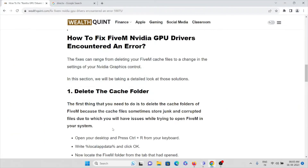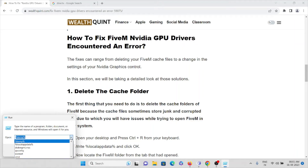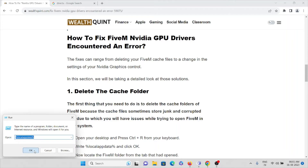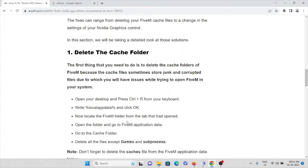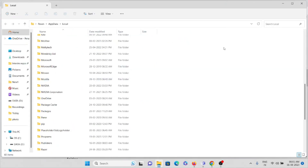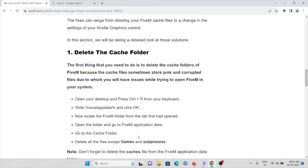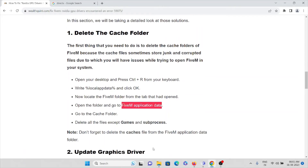Next, press Windows+R and type %localappdata%, then press OK. Locate the FiveM folder, open it, and go to FiveM Application Data. In that folder, go to the cache folder and delete all files except 'games' and 'subprocess'. Make sure to delete caches from both the FiveM Application Data folder and your general system cache as well.